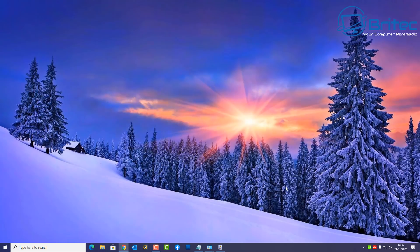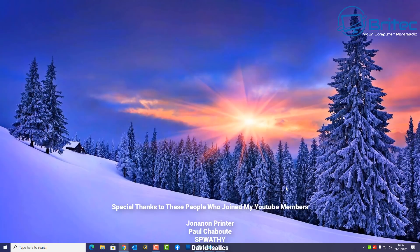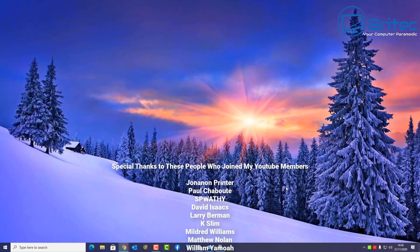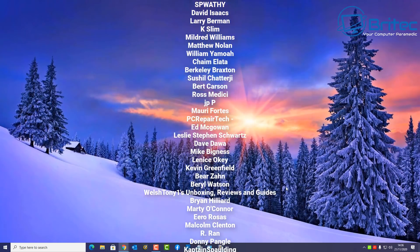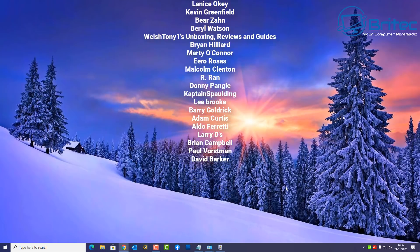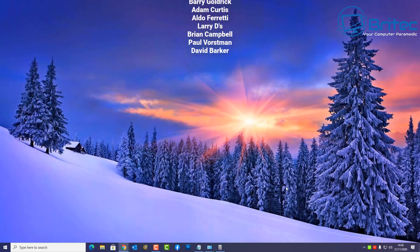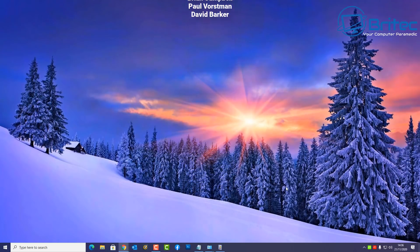Anyway, that's going to be about it for this video. That's basically how you can troubleshoot and try to fix Windows 10 problems. My name is Brian from brightechcomputers.co.uk. A special thanks to all those who have joined my YouTube Members group — your names are going up on the screen right now. Have a great weekend and I'll see you again for another video real soon — bye for now!